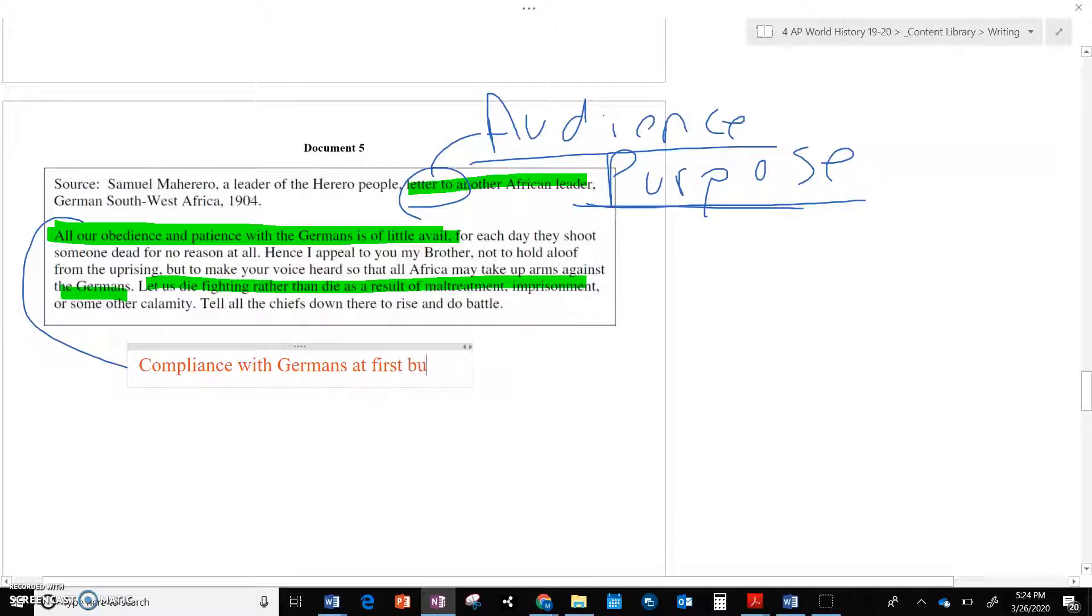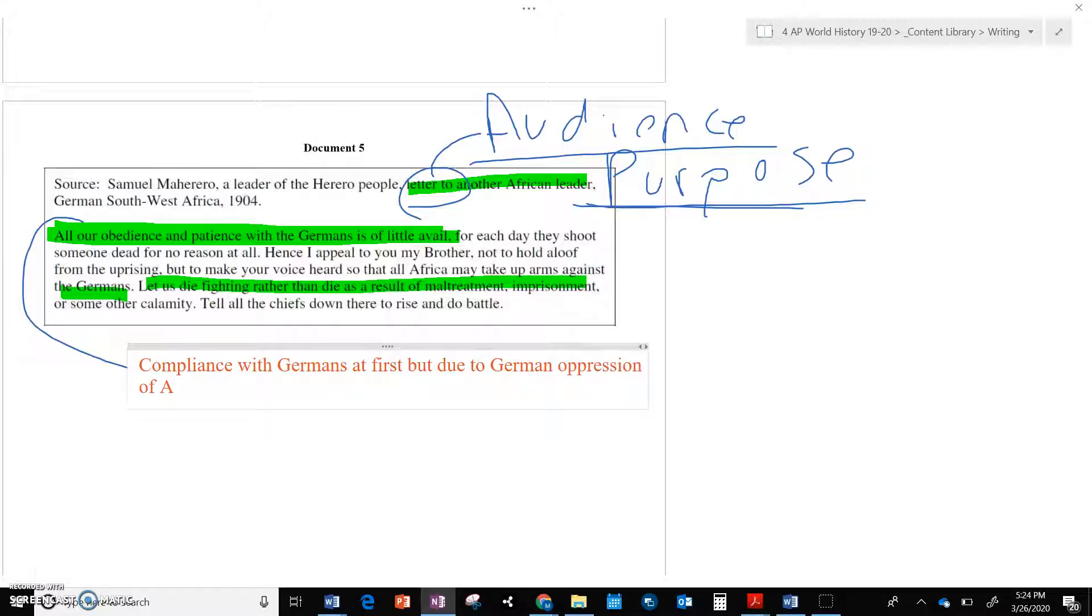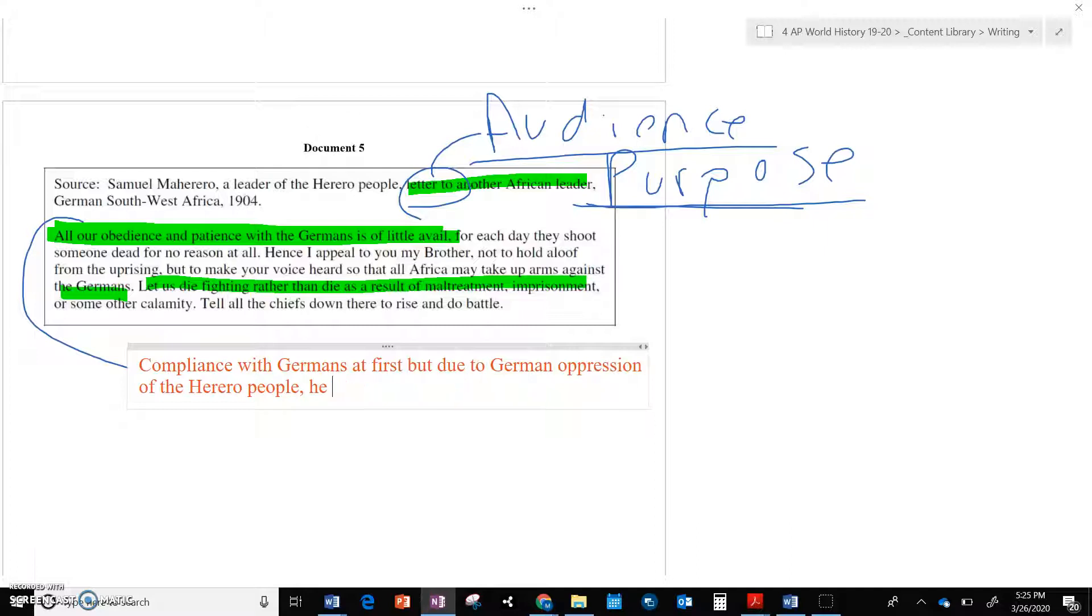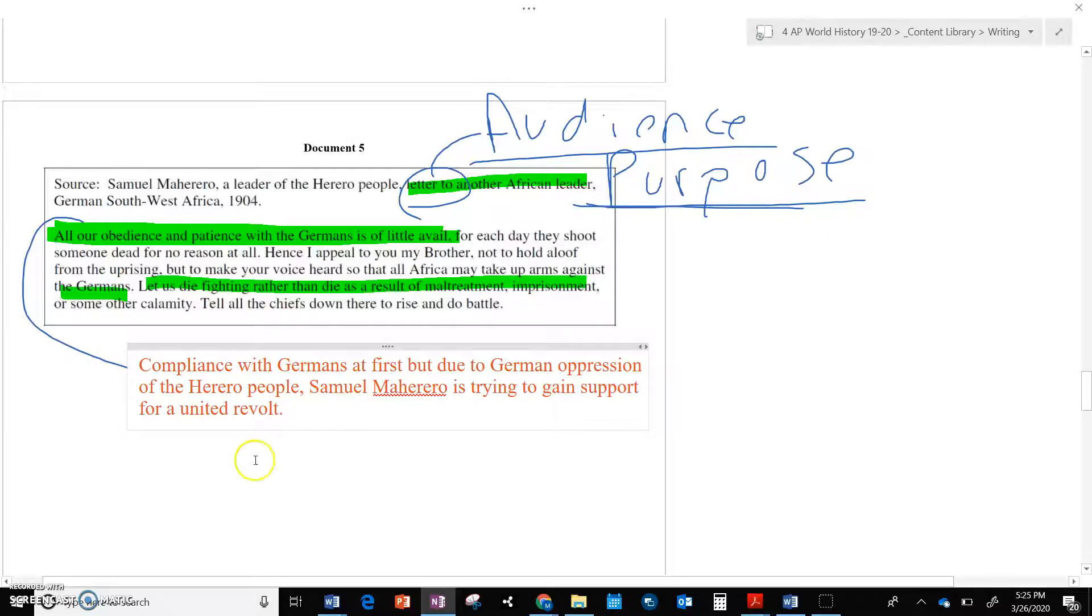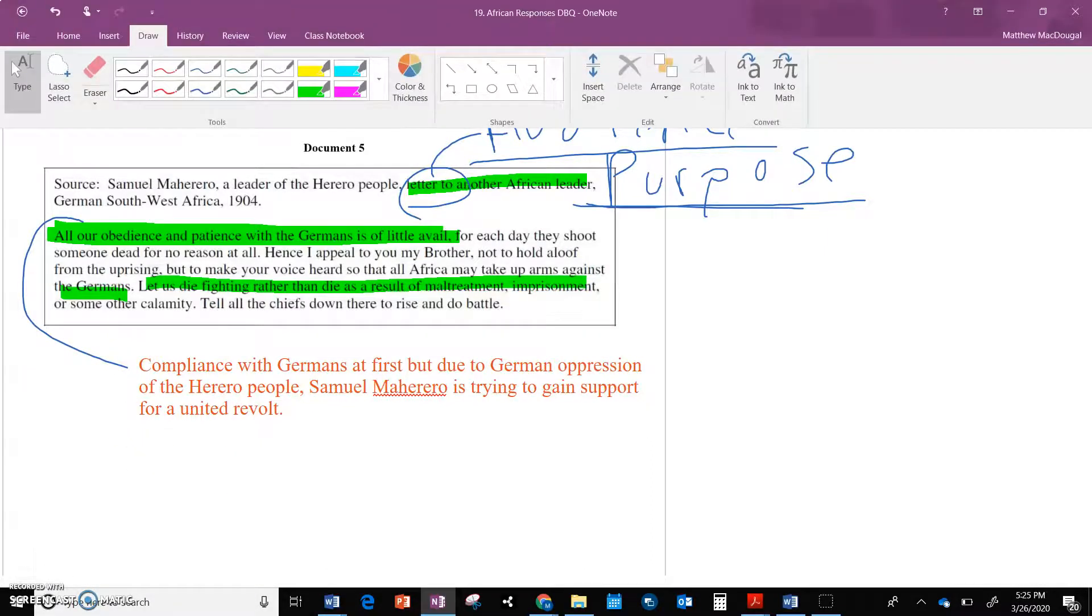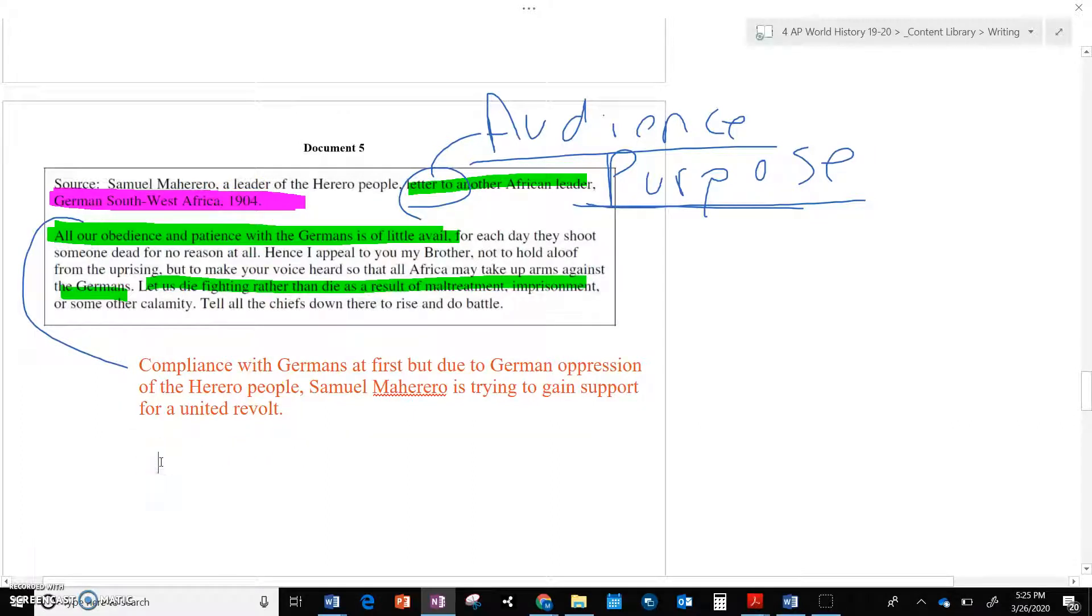Compliance with Germans at first, but due to German oppression of the Herrero people, and I'm just making this up. It's not the best. He is trying to gain, I'm not saying he, because I always tell my students don't use he. Samuel Maherero is trying to gain support for a united revolt. Again, we have this idea that's changing over time, which is another one of our historical thinking skills, that after so long of oppression, that the Africans are planning revolts. All right?